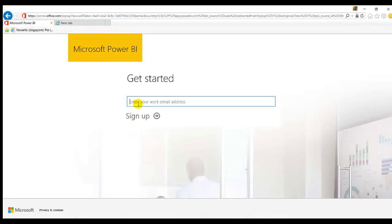So here enter your work email address. This requires a work email address. You can't enter any Gmail, Yahoo, or Outlook email address. If you are working you can use your official email address or you can sign up to a DNS server where they can provide you email IDs.